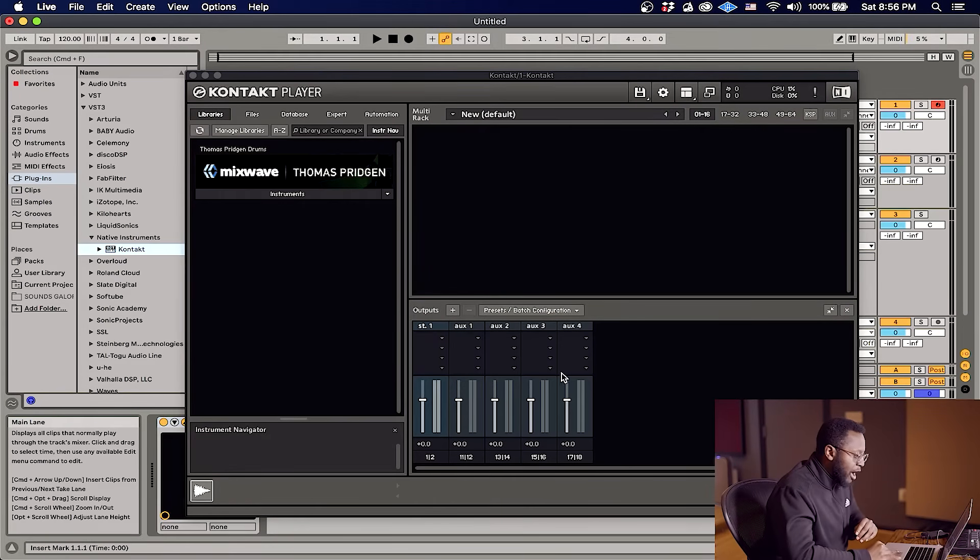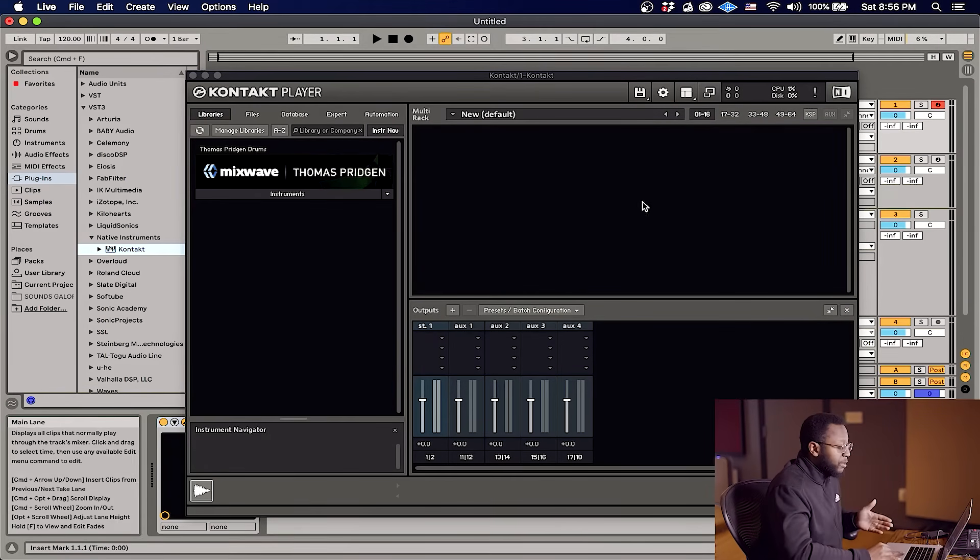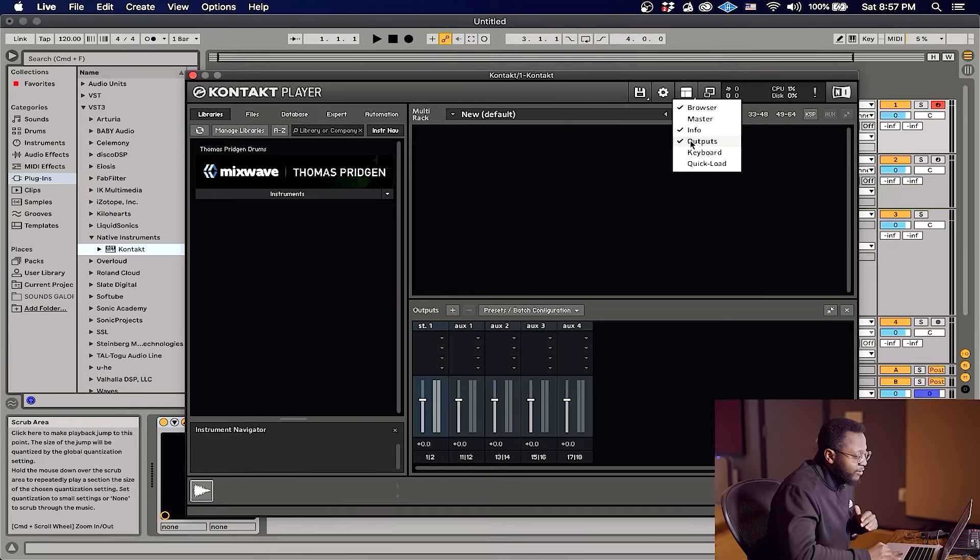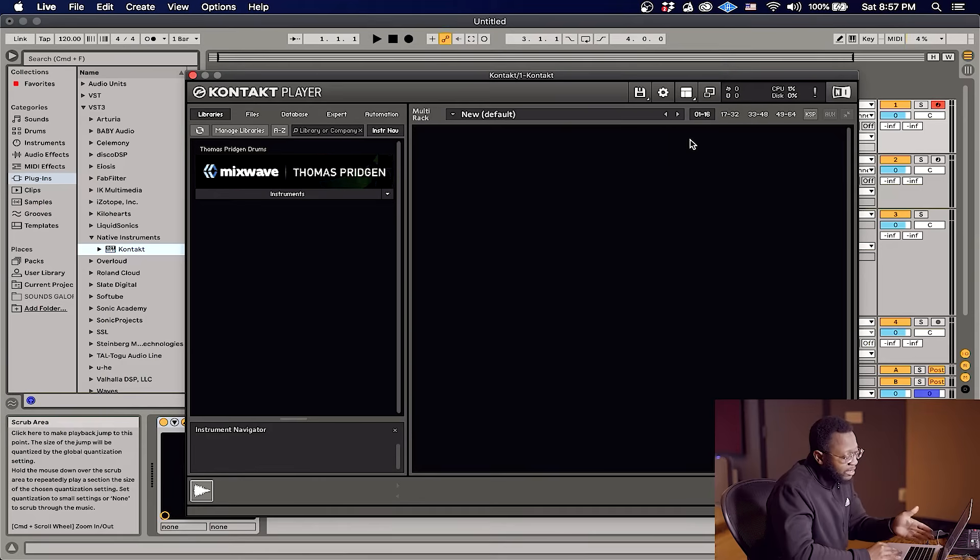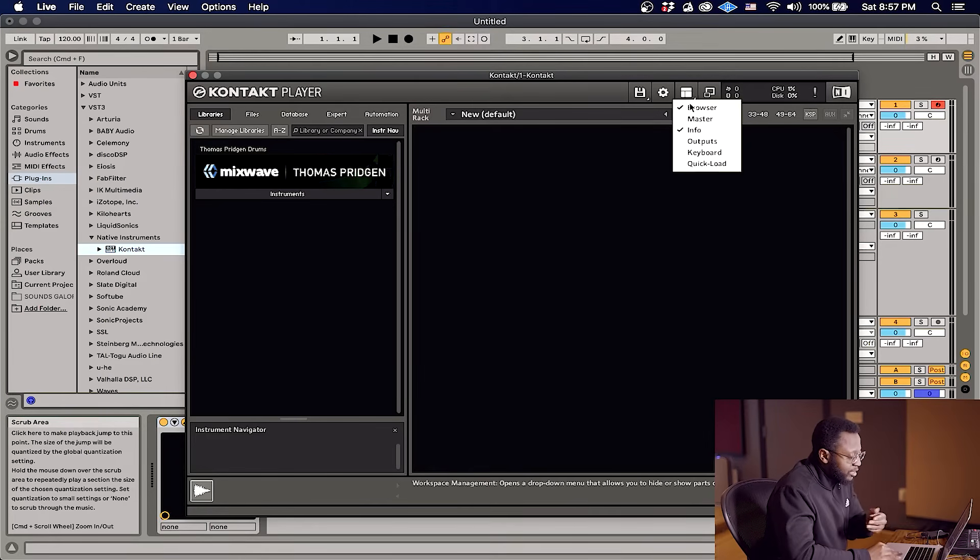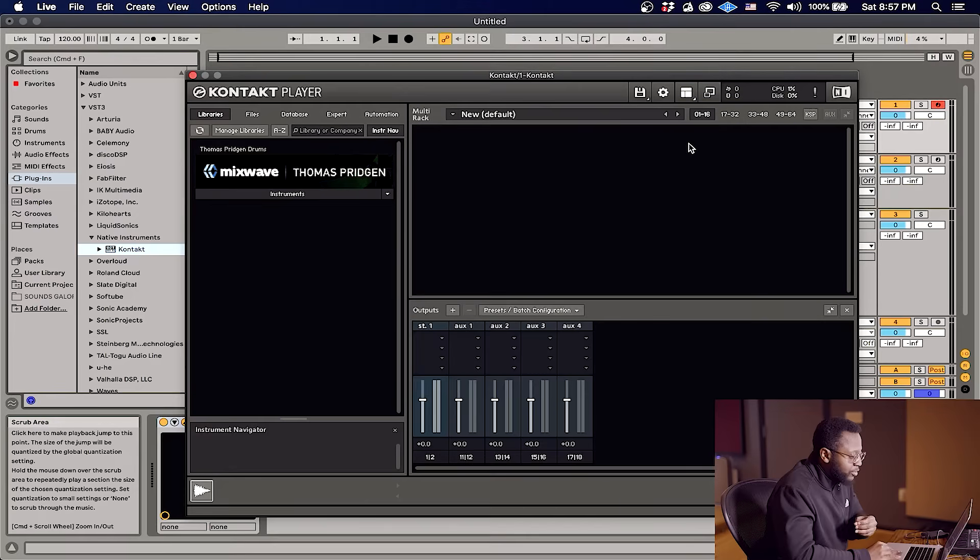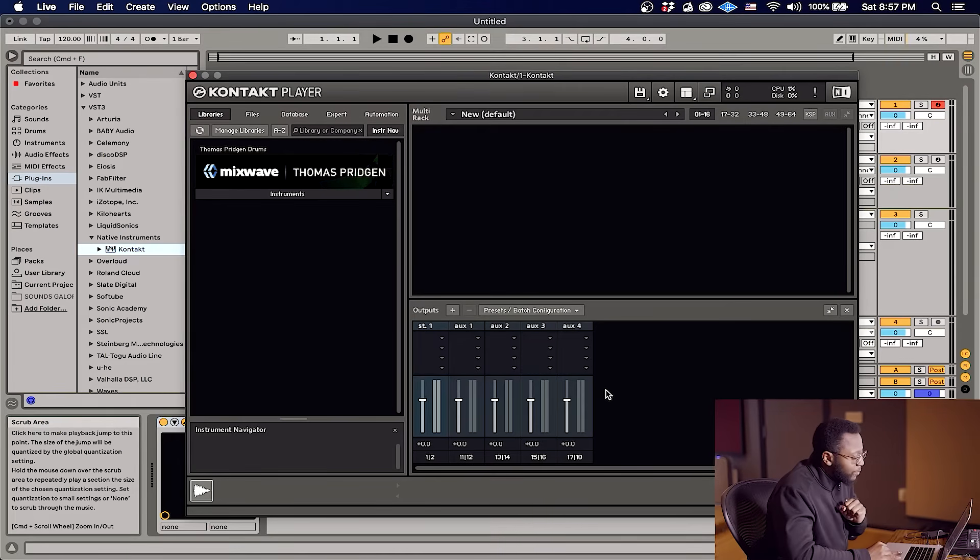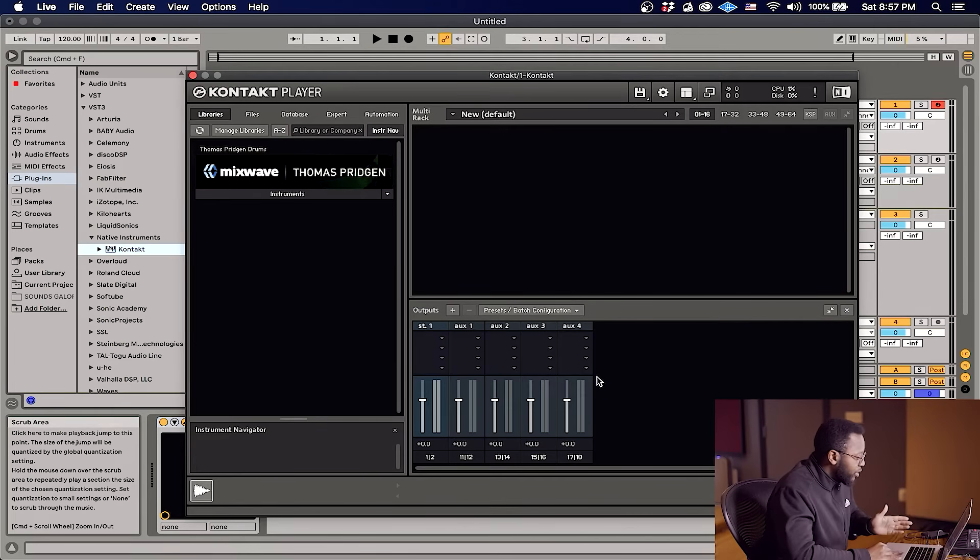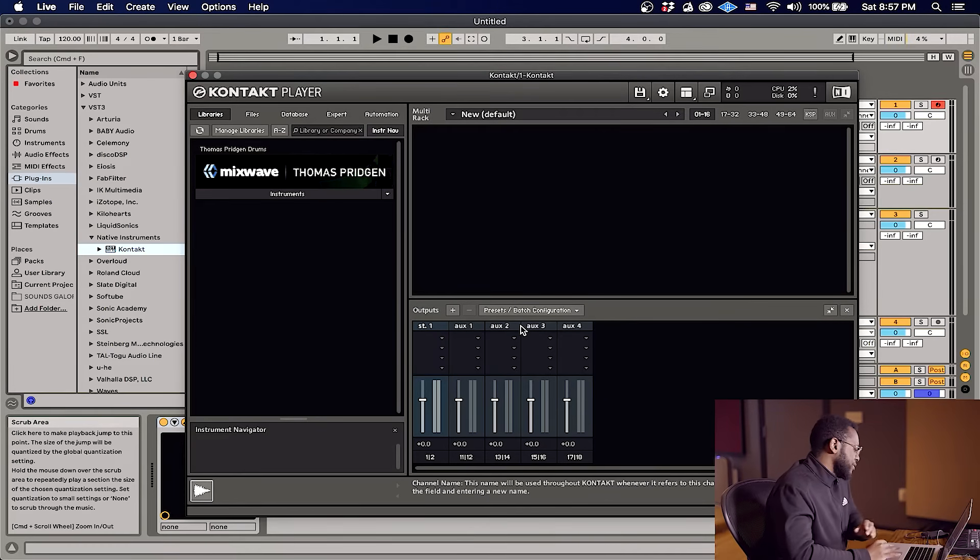Now you want to be able to see your output configuration. In order to be able to see this, you want to hit this button right here. It may look like this for you, but then you want to hit this, hit outputs. Outputs will pop right up.